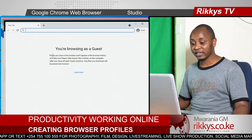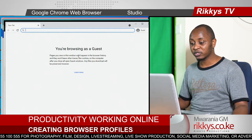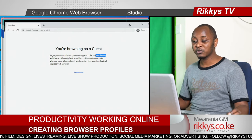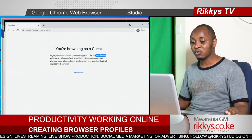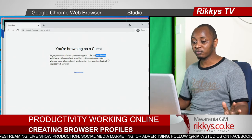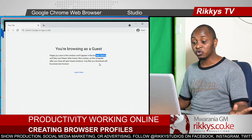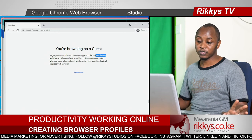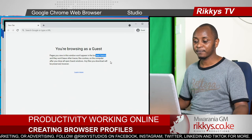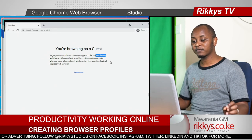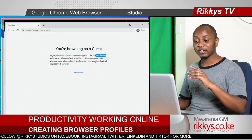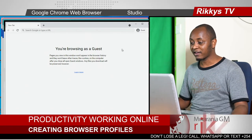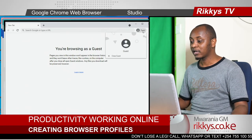When you browse as a guest, this window won't appear and there will be no browser history. There will be no traces like cookies on the computer. After you close all the guest windows, any files that are downloaded will be preserved.